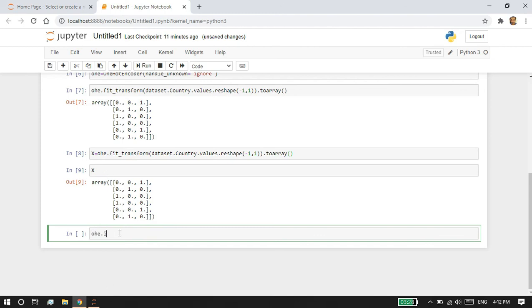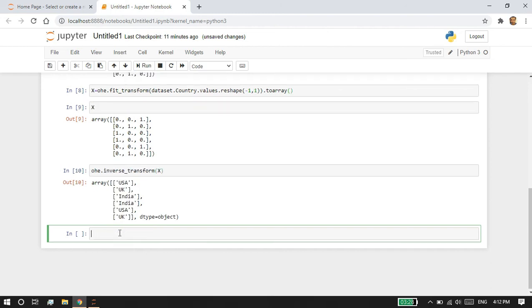Once you are done and need to convert it back to the initial strings, you can always use inverse_transform and pass the variable. It will convert the array into strings - in this case, country names.